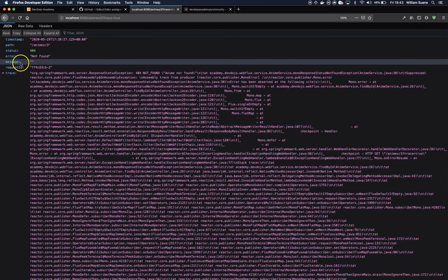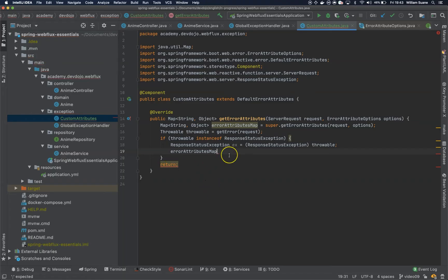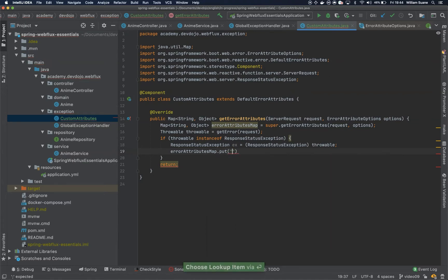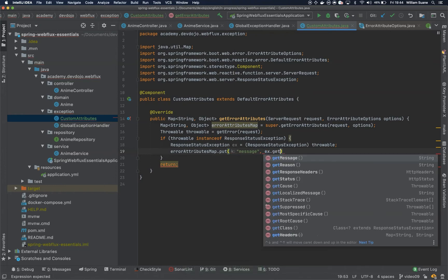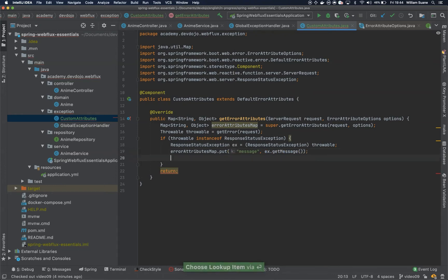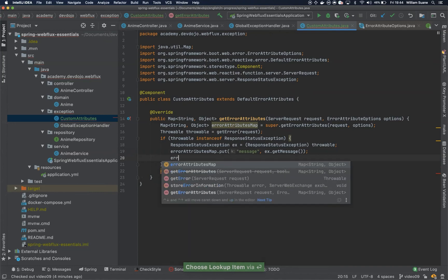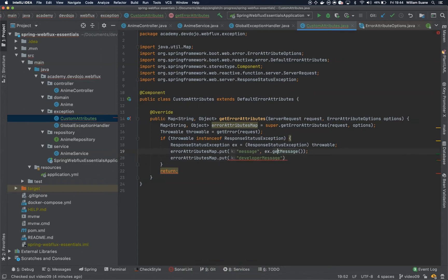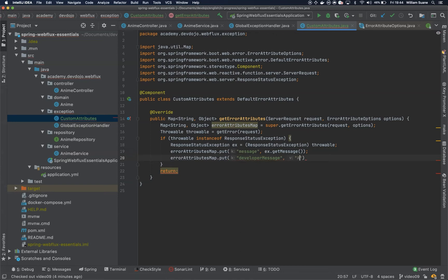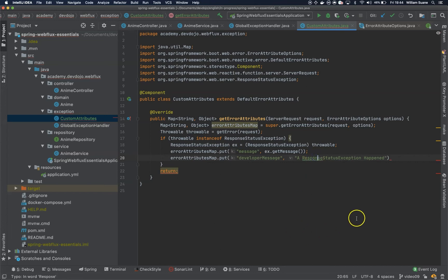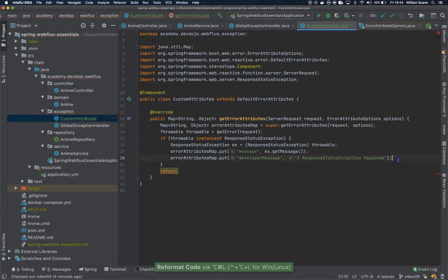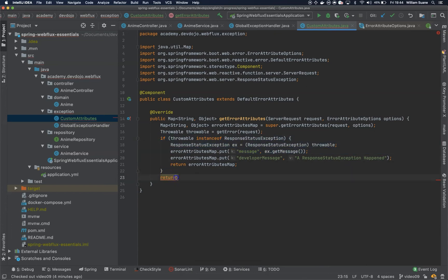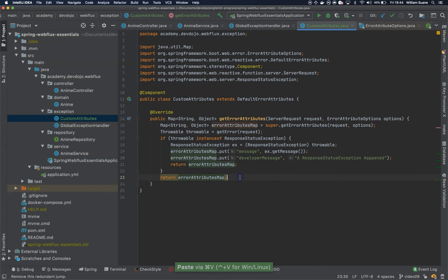If you go back you will see that for example the message here is empty, so we can add here message and we can get here get message. You can add your own custom attribute, for example developer message, a response status exception happened with this message error. Then we can return here the error attributes map. For example if we don't want to do any other business logic we just get the default one and return it.